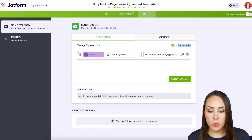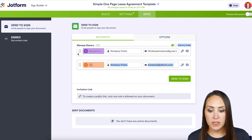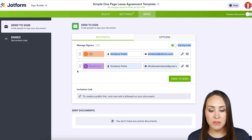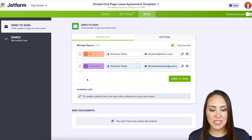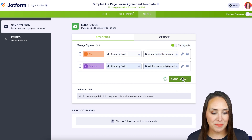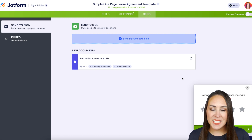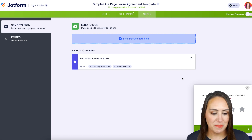To set that up, turn on the signing order. If needed, you can move people around depending on where they need to be in the sequence. We're good to go, so I'll click 'Send to Sign.'